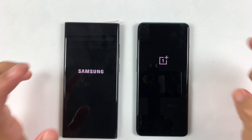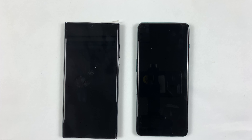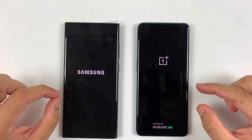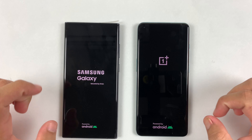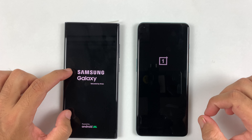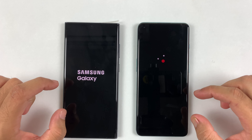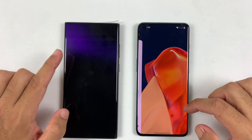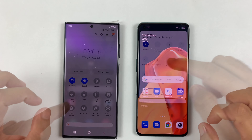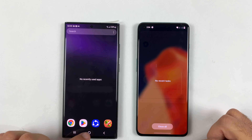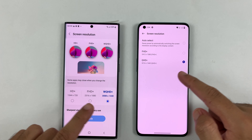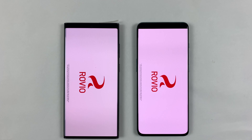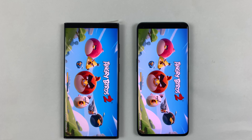Let's see OxygenOS 12.1 versus OneUI 4.0 real-time performance. I'm going to restart them at the same time. The OnePlus 10 Pro was quicker in the boot-up test — it was almost a four second difference between them. Before starting the test, both are on the same Wi-Fi network, everything is closed in the background, and resolutions are set to maximum on both sides with 120Hz refresh rate.